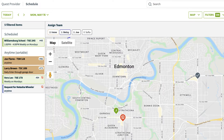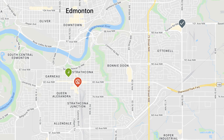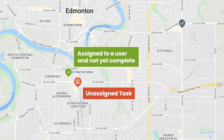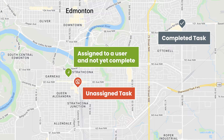The items are shown as pins on the map. You will see the pins in three different colors: green, assigned to a user and not yet complete; orange, unassigned task; or grey, completed task.